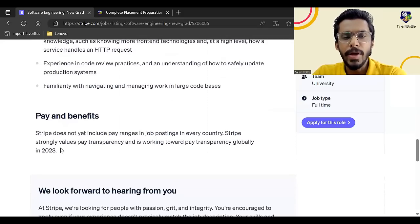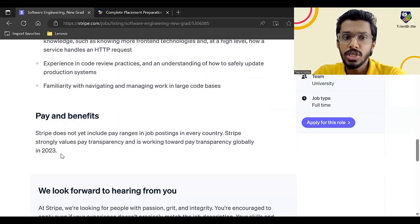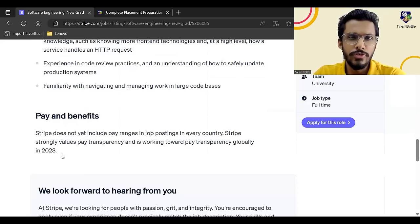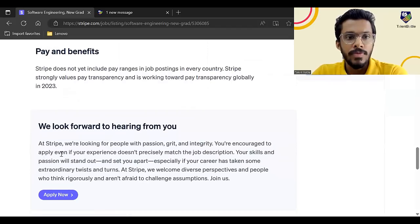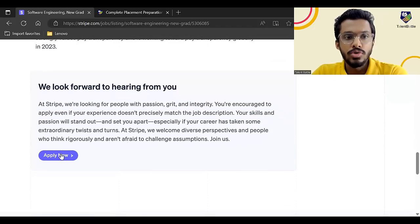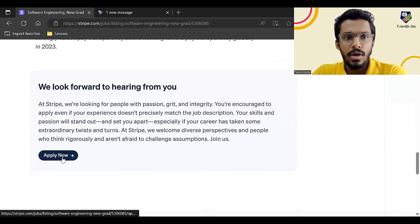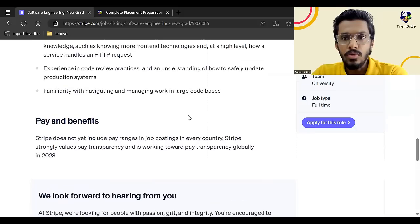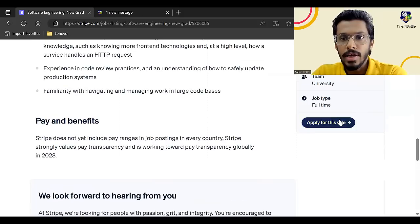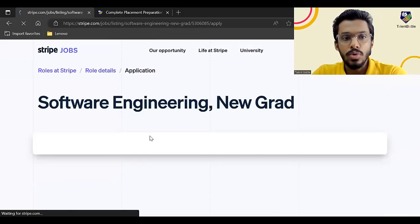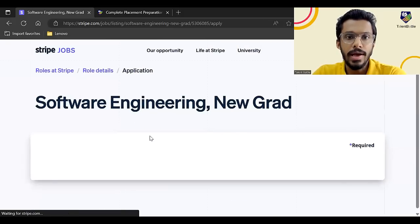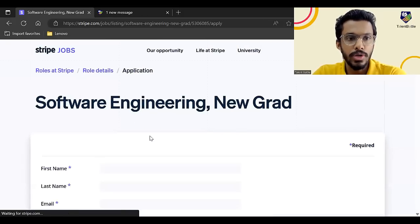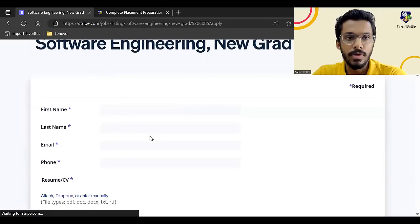The pay and benefits. So basically they have not mentioned about the pay, but according to Glassdoor reviews, it will be around 7 LPA. So you can click on apply now. Apply for this role. Now let us check what they are asking in this particular form.